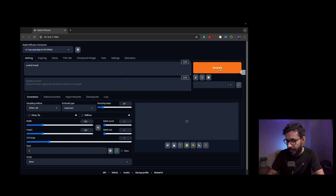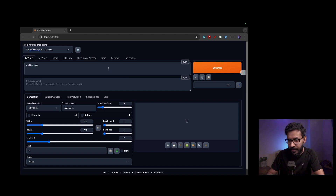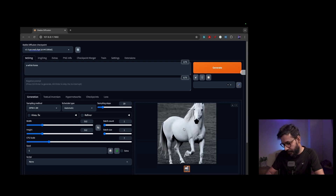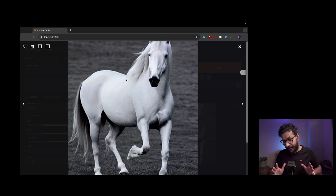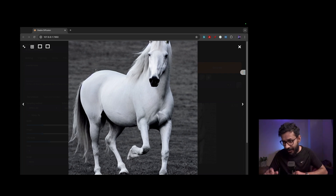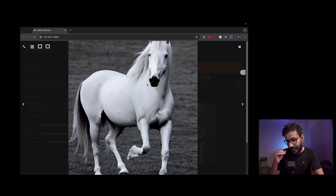Let's try a simple prompt — 'white horse' — using the text-to-image feature and hit Generate. It will take some time for the generation to complete. Here you can see the Stable Diffusion generated image from our local machine — the web UI from Automatic1111 is in action. This is how you can install and run the Stable Diffusion web UI on your Mac to generate images locally.